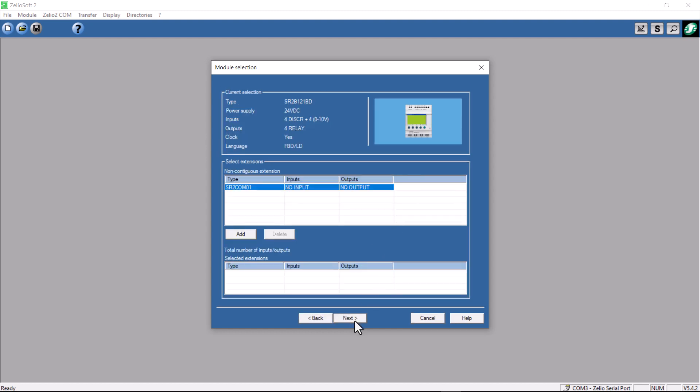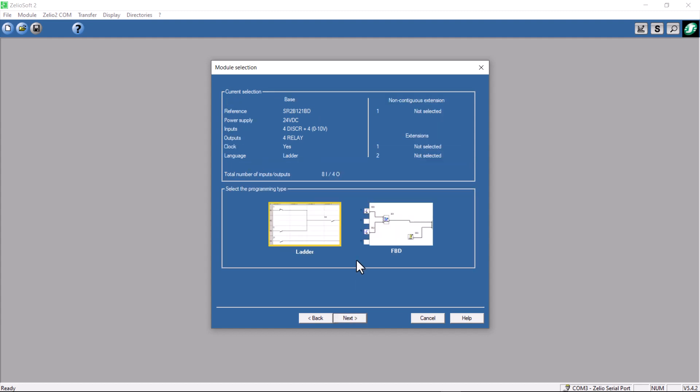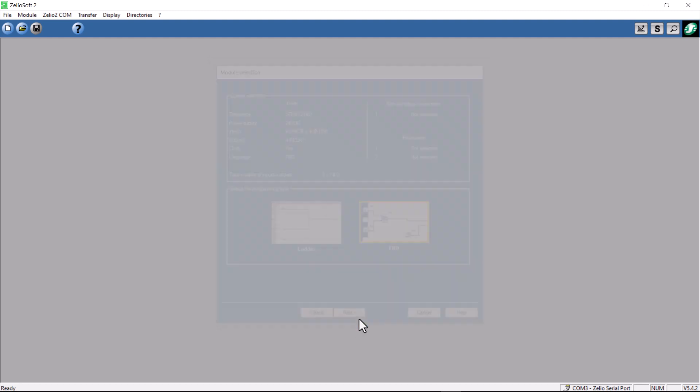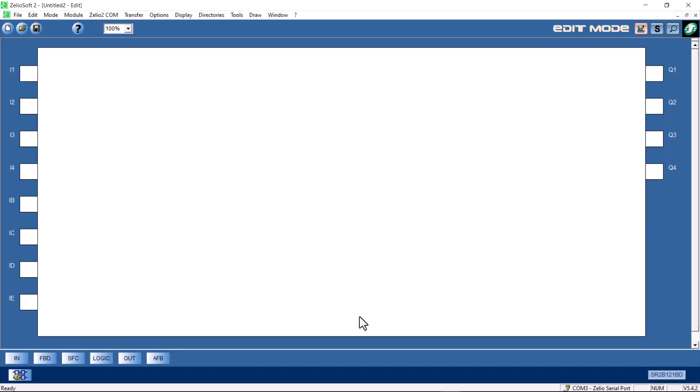This unit has relay outputs. We can choose between ladder or function block. In this case, for temperature controllers, the input sensor, we have to use function block.